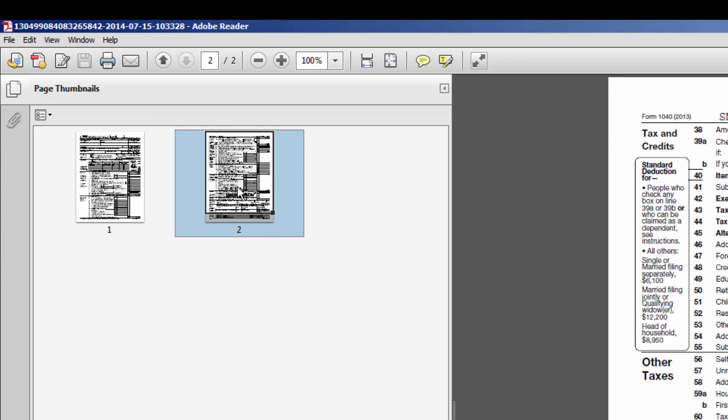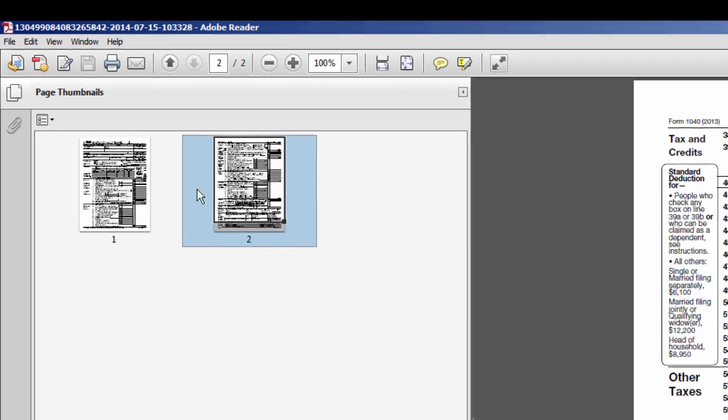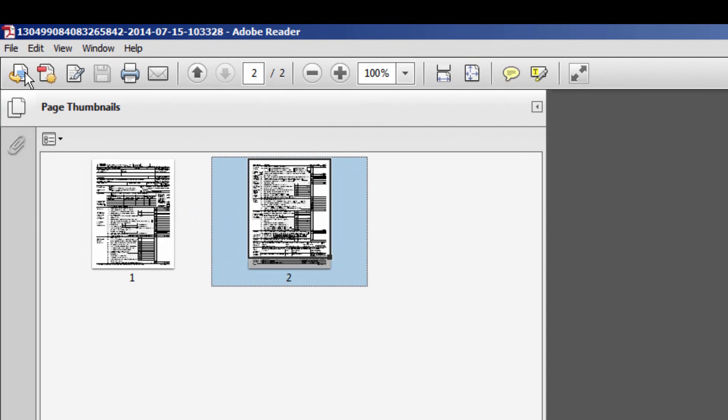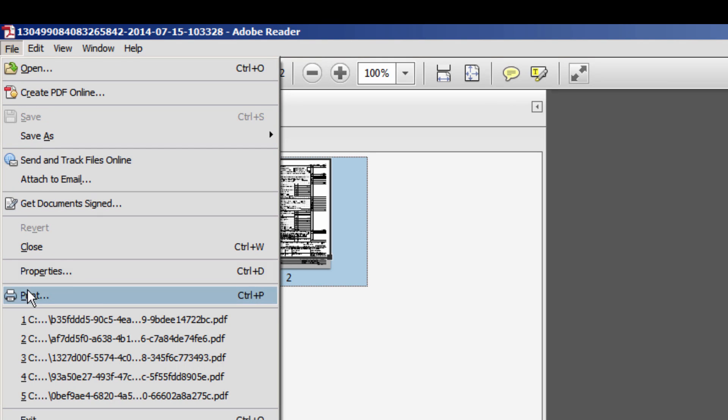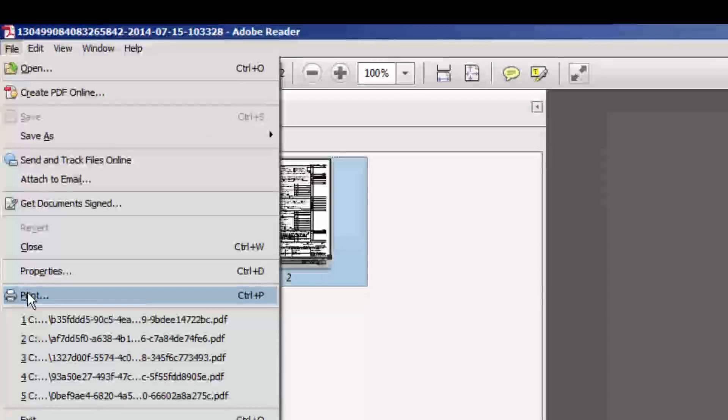To print the desired forms, click File in the top left-hand corner of the screen and select Print, or you may simply click the Adobe Print icon.